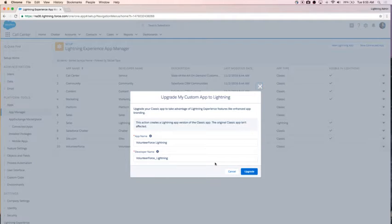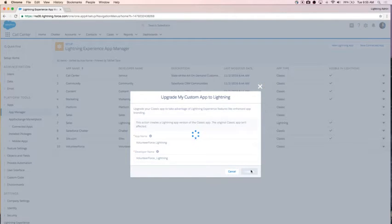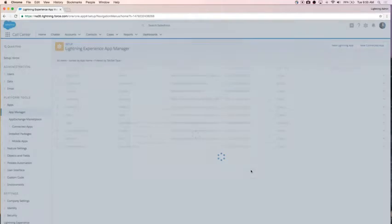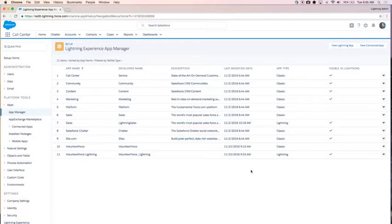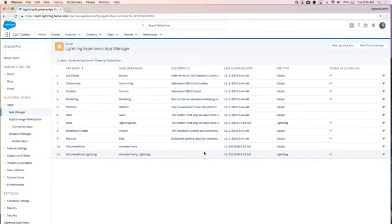The app name is defaulted to Volunteer Force Lightning. For now, I'm just going to go ahead and leave it there. It automatically appends the app name with 'Lightning' so you know which app is which. I clicked OK and now I have a brand new Volunteer Force Lightning app. I can see that it is a Lightning app versus a Classic app, and it's visible in Lightning.